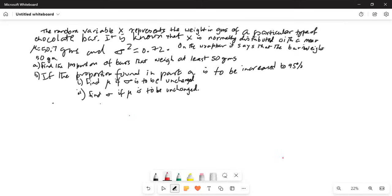The random variable X represents the weight in grams of a particular type of chocolate bar. It is known that X is normally distributed with a mean mu equal to 50.7 grams and sigma squared is 0.72. On the wrapper it says that the bar weighs 50 grams. Find the proportion of bars that weigh at least 50 grams. Let me solve part A first.